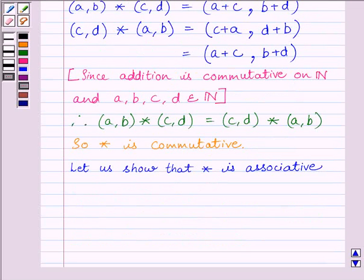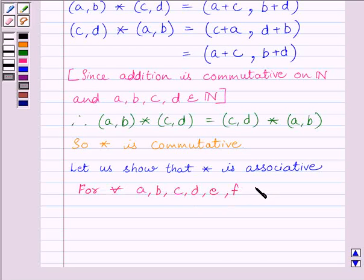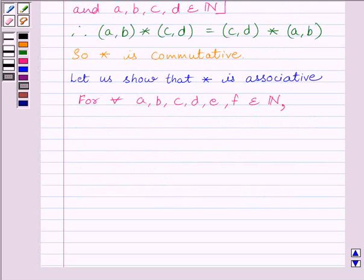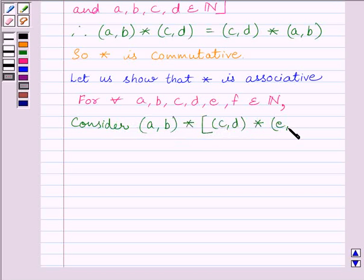Now let us show that star is associative. For every (a,b), (c,d), (e,f) belonging to the set of natural numbers, let us consider (a,b) star [(c,d) star (e,f)].